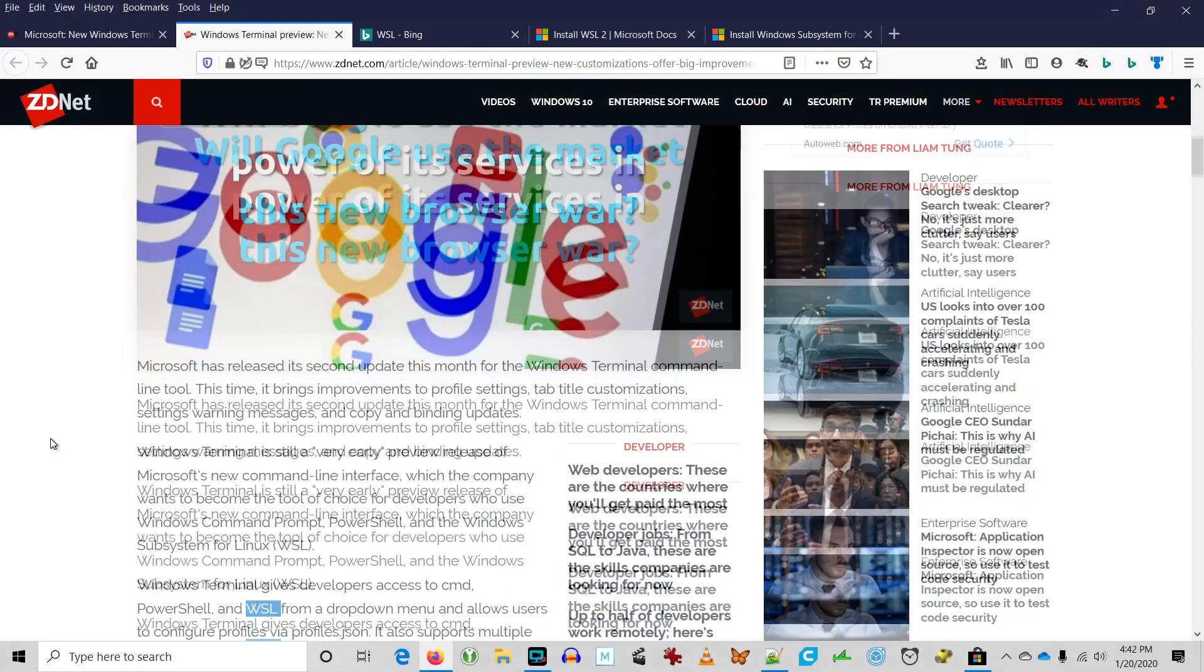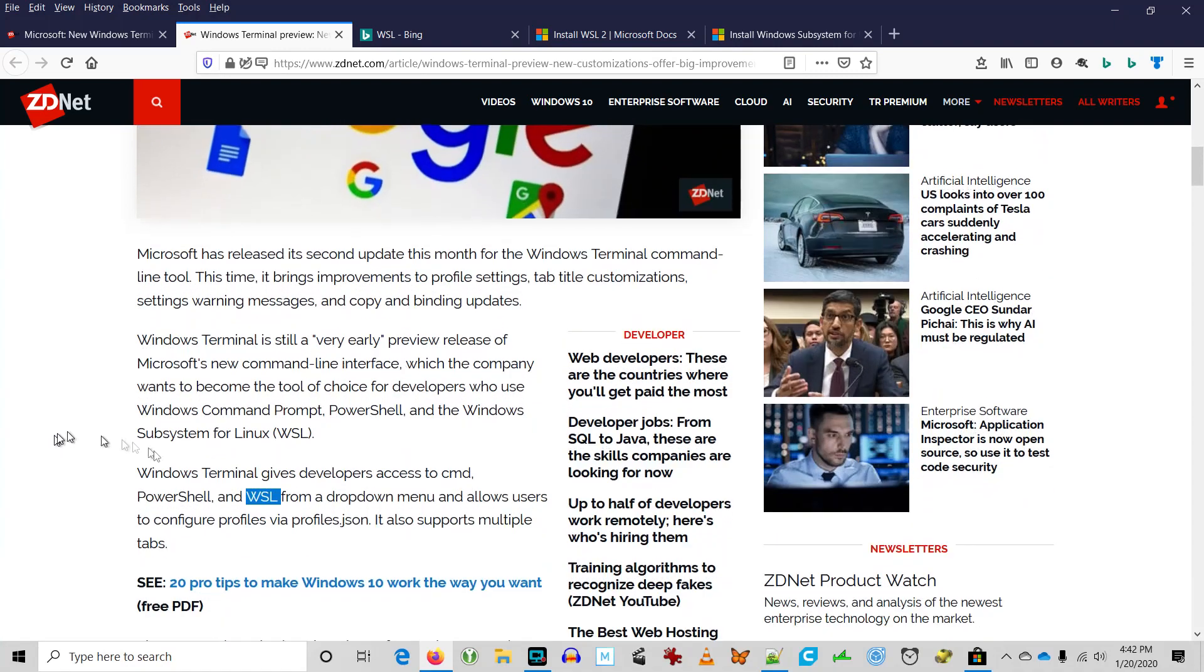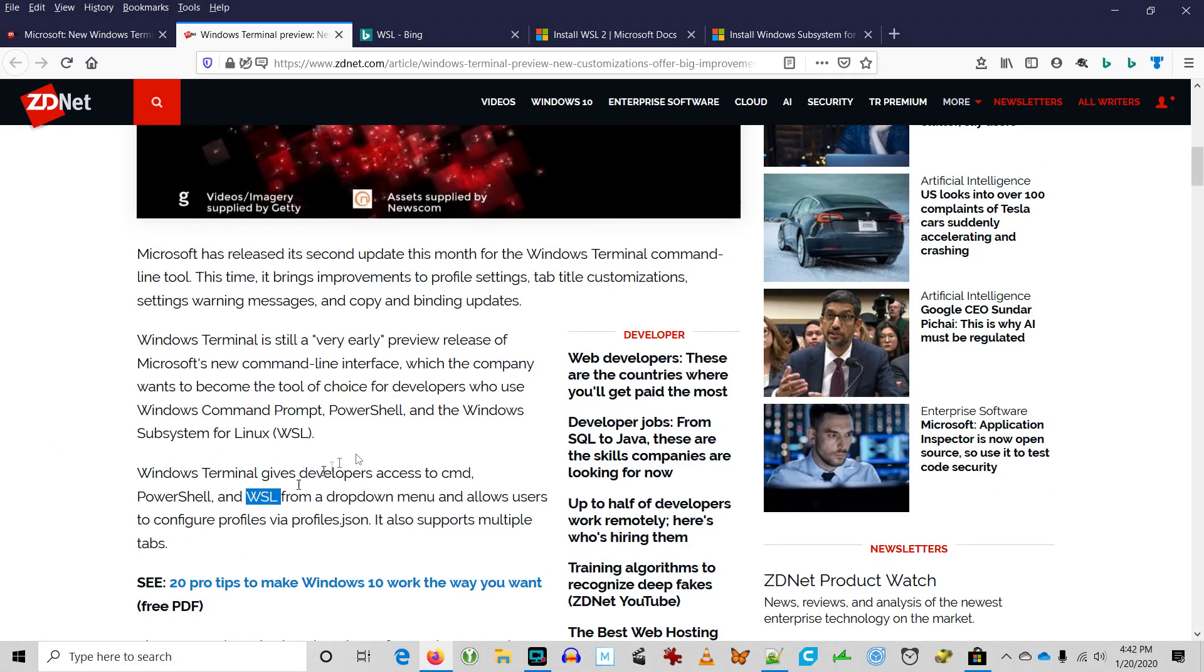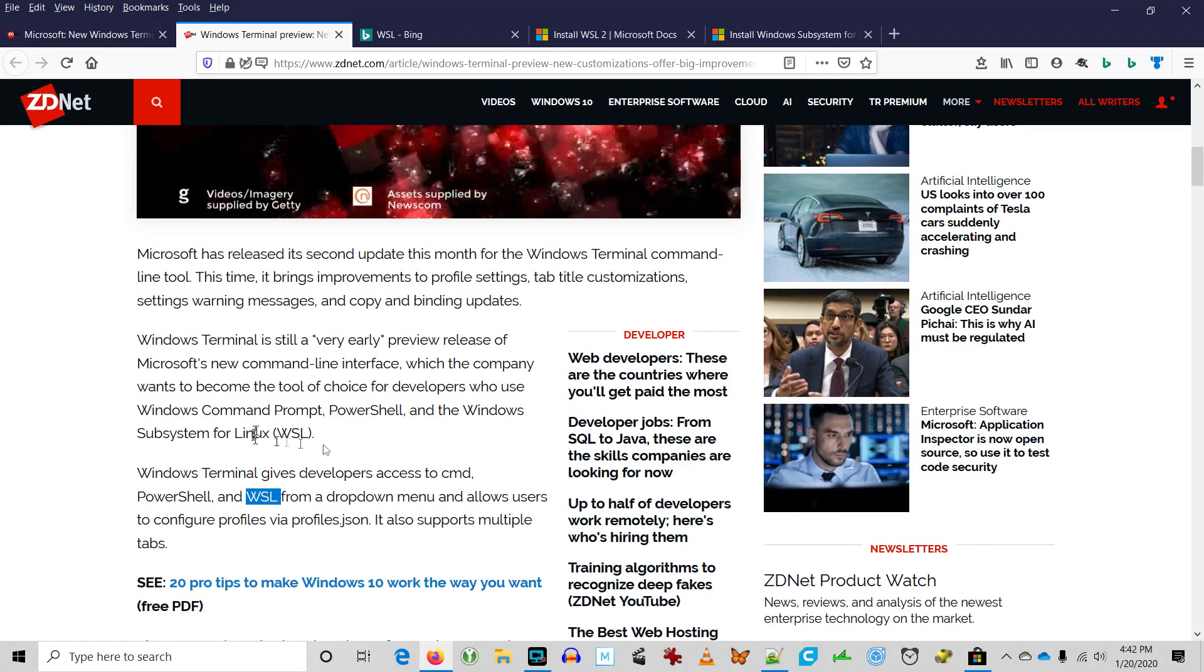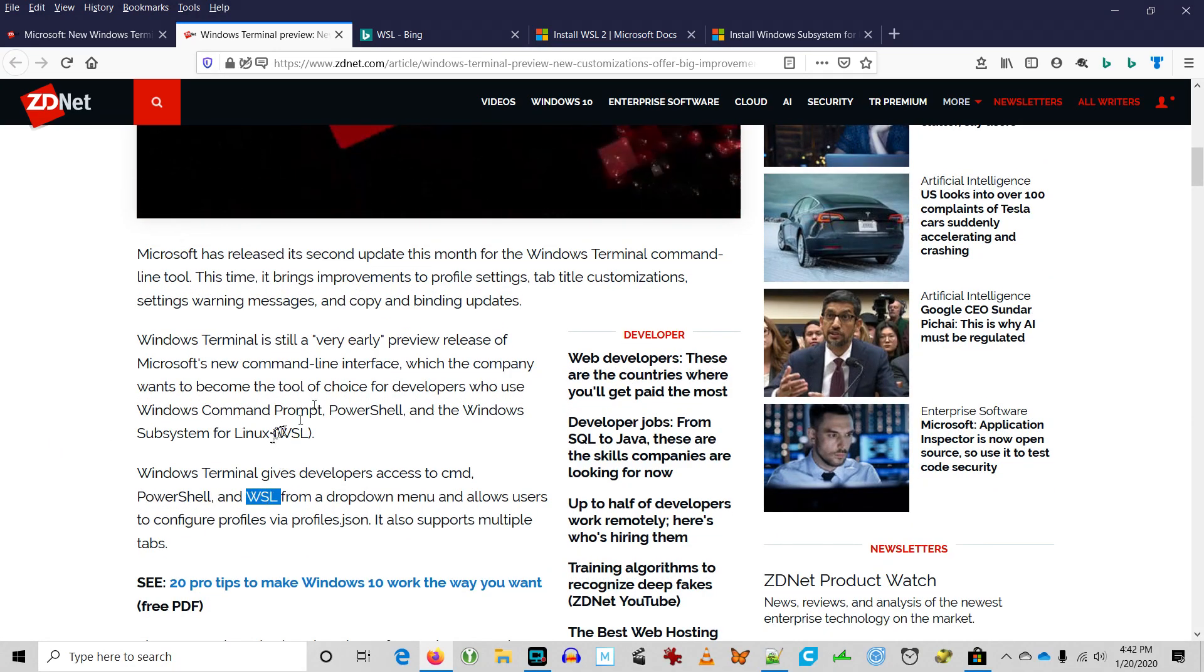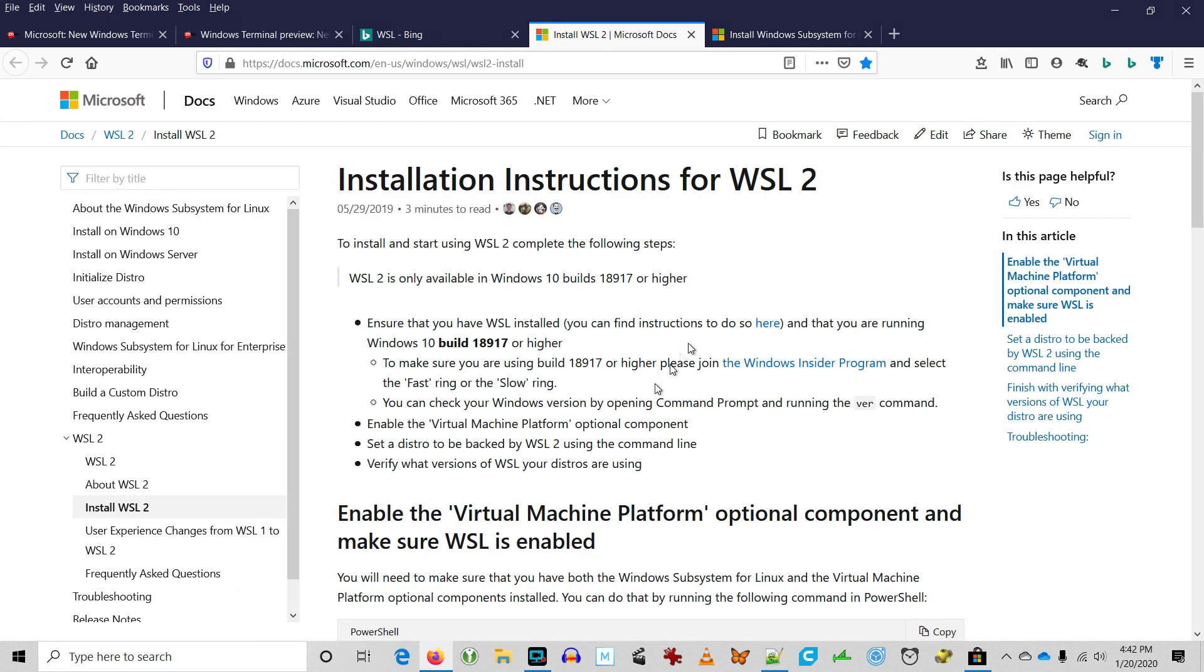So while I was reading up on Windows Terminal, I stumbled across this WSL. What is that? Windows as a second language? Well in a sense it is.